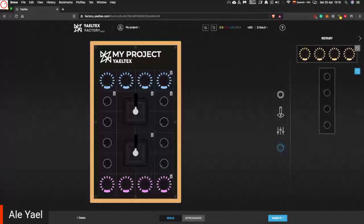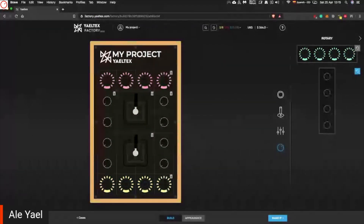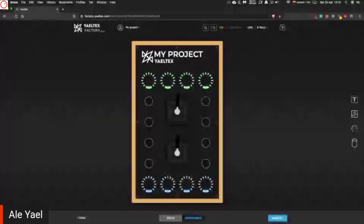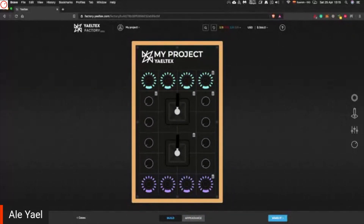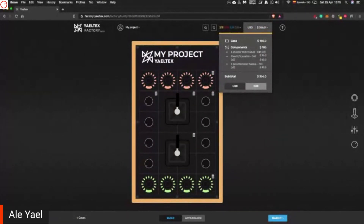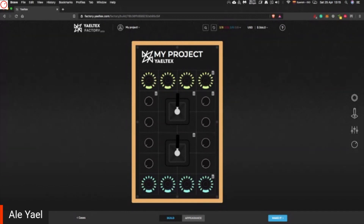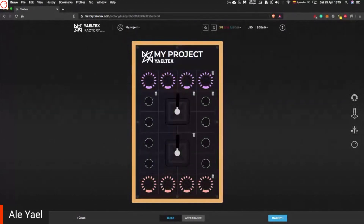I can see on your website there's a starting price — how does it work? Does it become more expensive the more you put on it? Exactly like this. We wanted to be very transparent, so we have a real-time calculator where you can see in real time how much you are spending. There is a base price, which covers the case, the front panel, and the electronics. Then every module you bring in has a different price, and you can see it in real time how much you're spending.